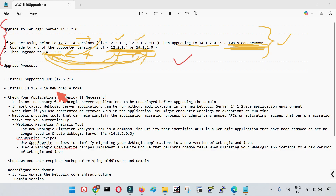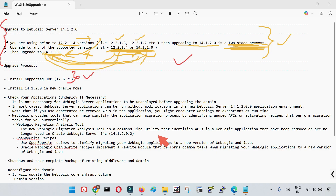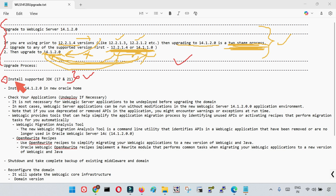The very first step is to install the supported JDK. In WebLogic 14.1.2.0, the supported JDKs are 17 and 21, so you need to install either JDK 17 or JDK 21. This is the very first requirement.